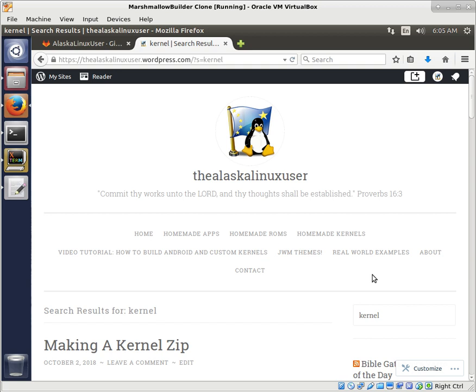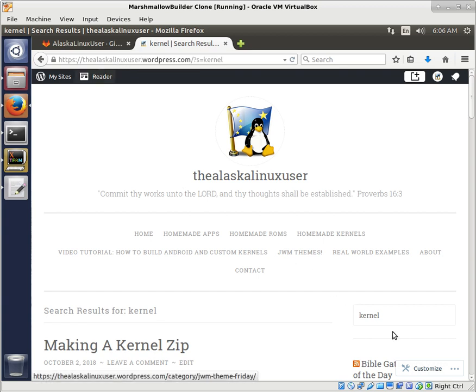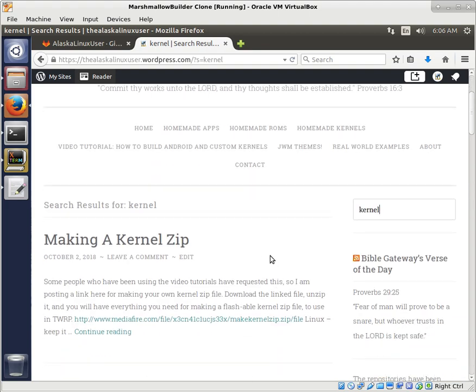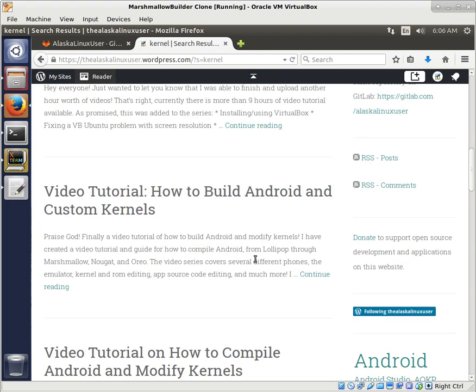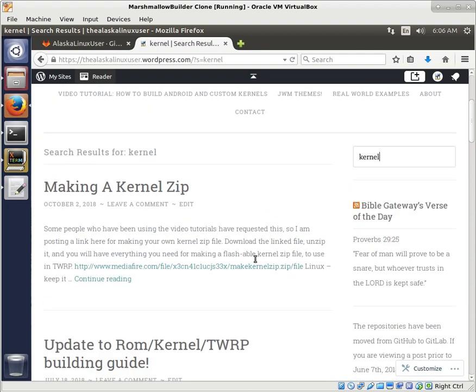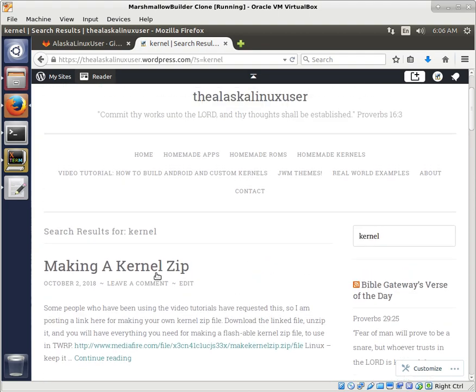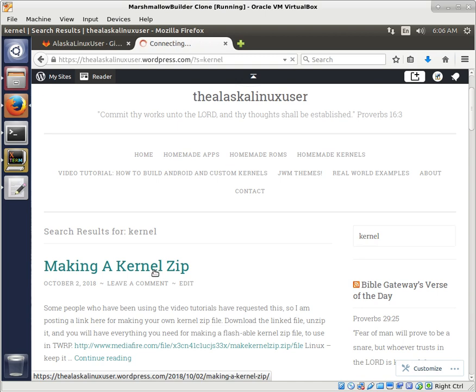So how do you make one of those? Well, a really easy way to do that is head over to my website, thealaskalinuxuser.wordpress.com. In the search bar, just type kernel. And one of the things that will pop up among the many things about kernels is making a kernel zip.